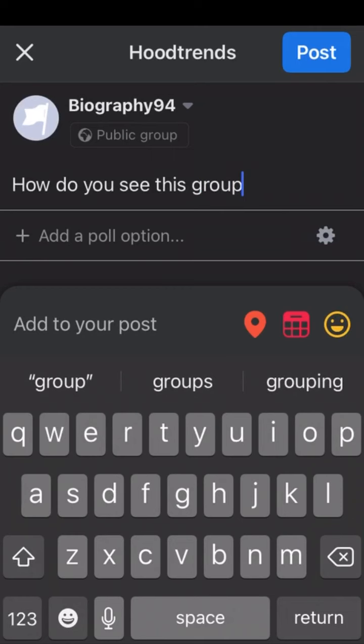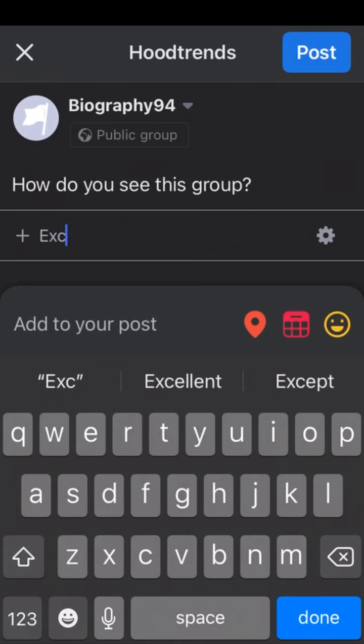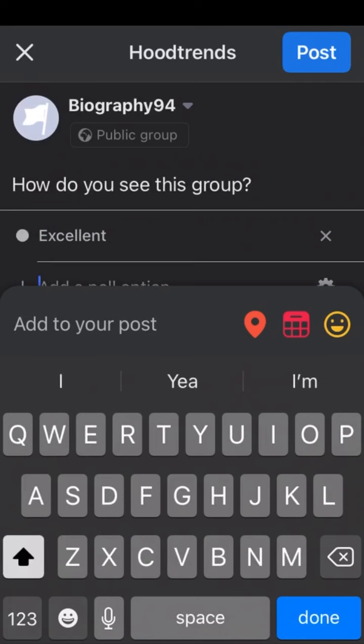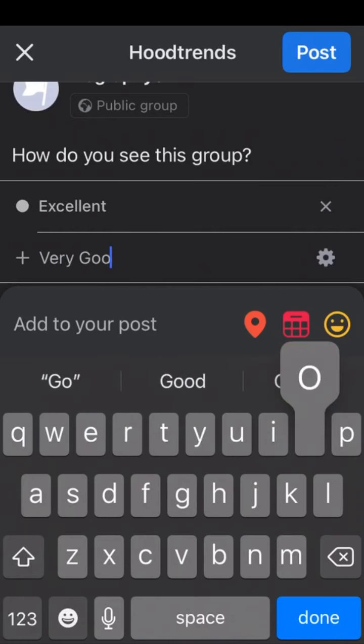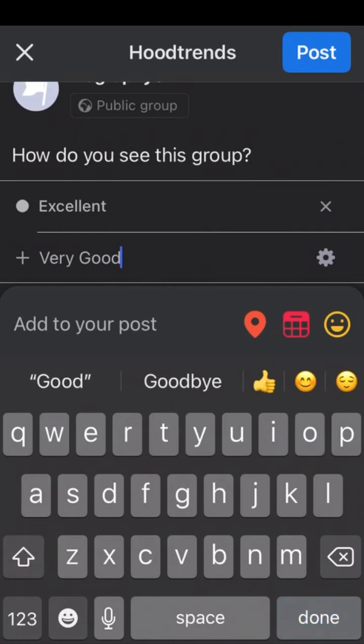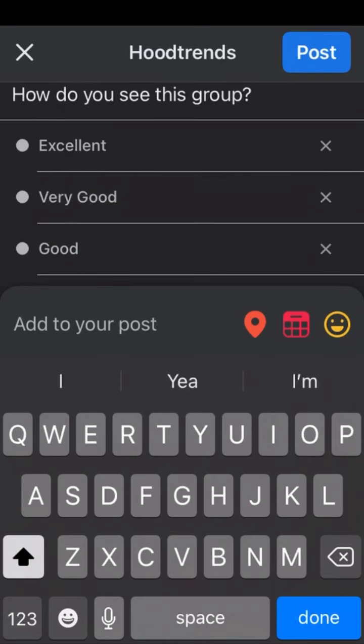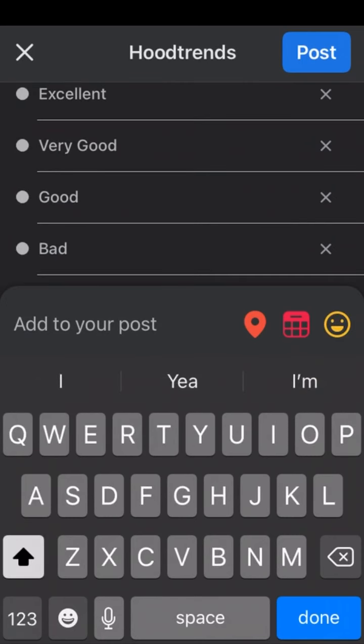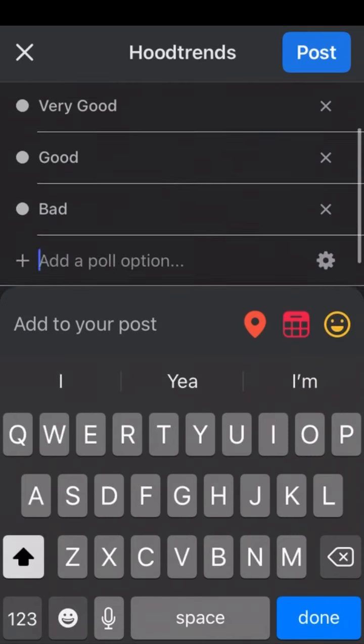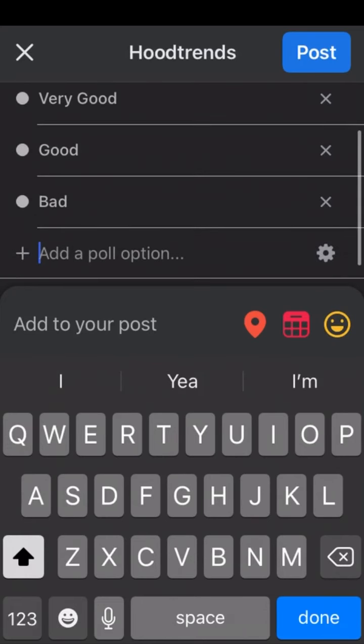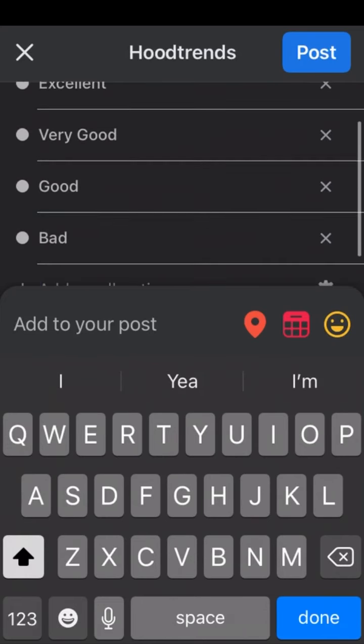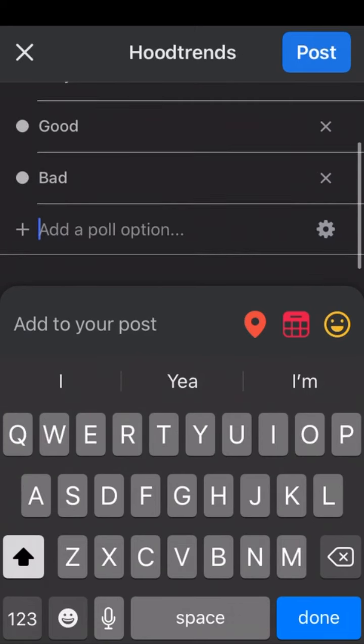This is the question I want to ask. You can type in your answers. As you can see, these are the answers I typed.